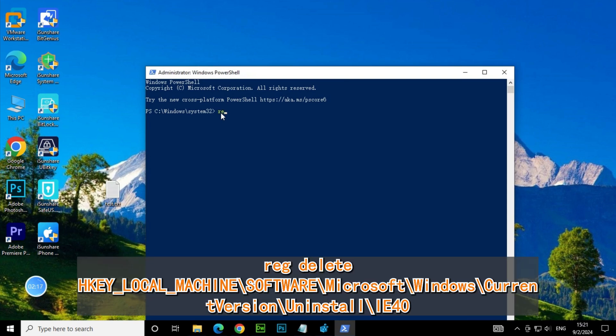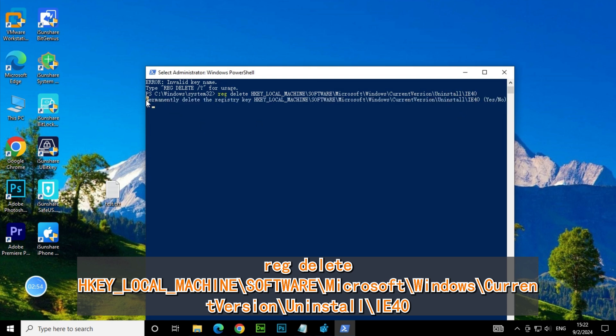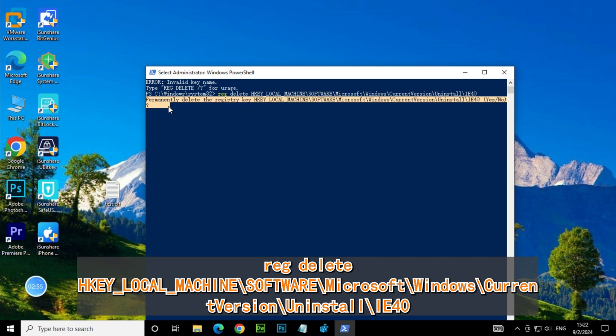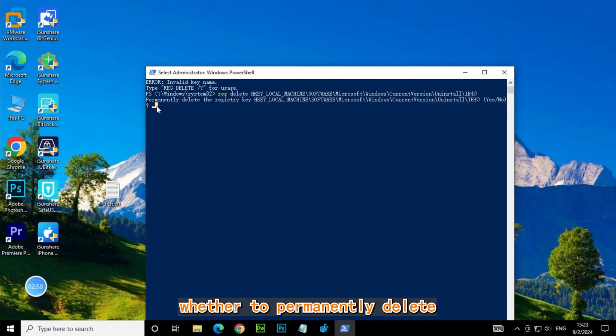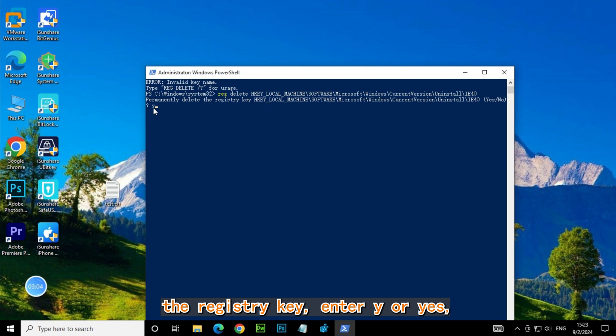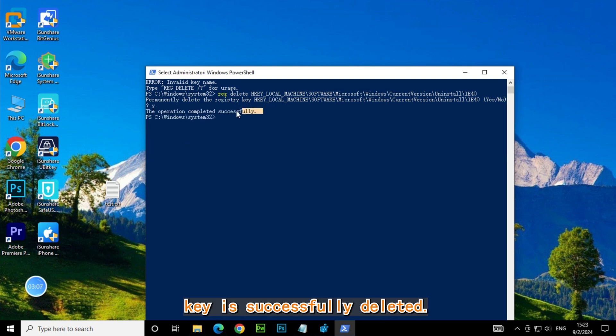Reg delete HKEY_LOCAL_MACHINE\SOFTWARE\Microsoft\Windows\CurrentVersion\Uninstall\IE40. When it prompts you to choose whether to permanently delete the registry key, enter Y or Yes. Then the registry key is successfully deleted.